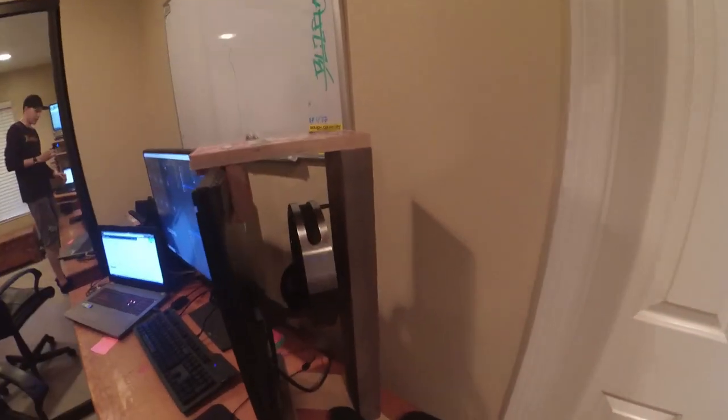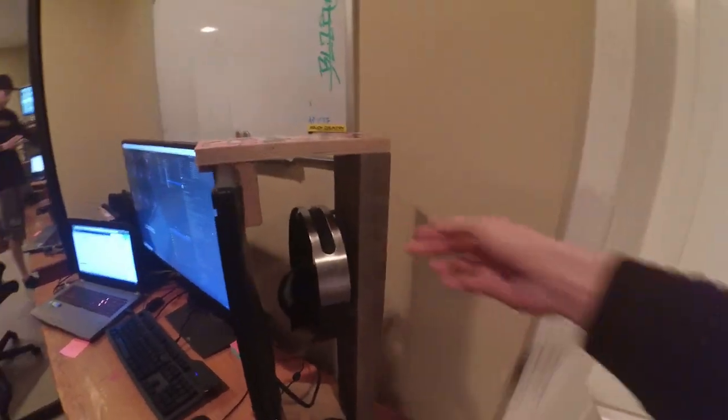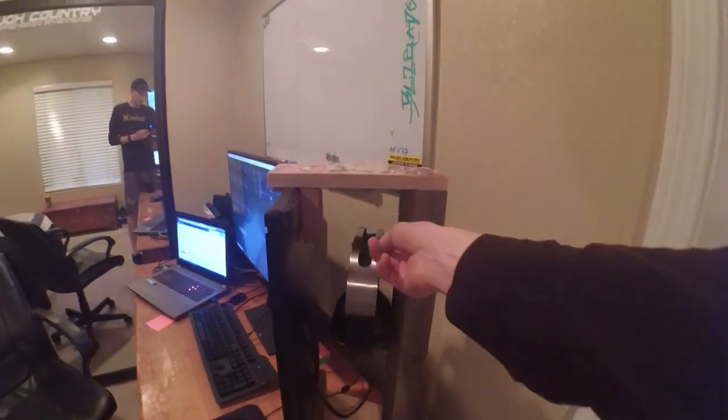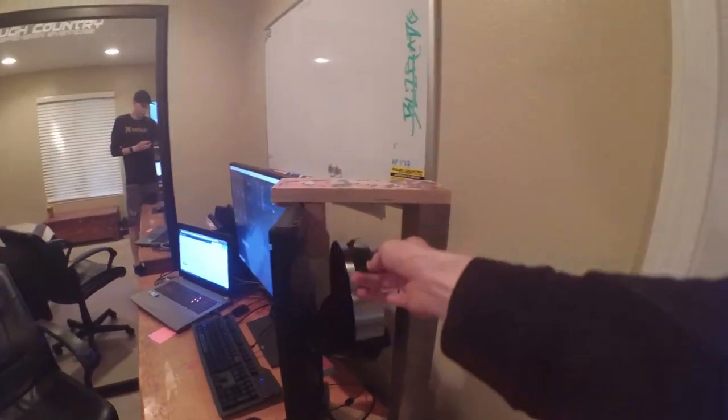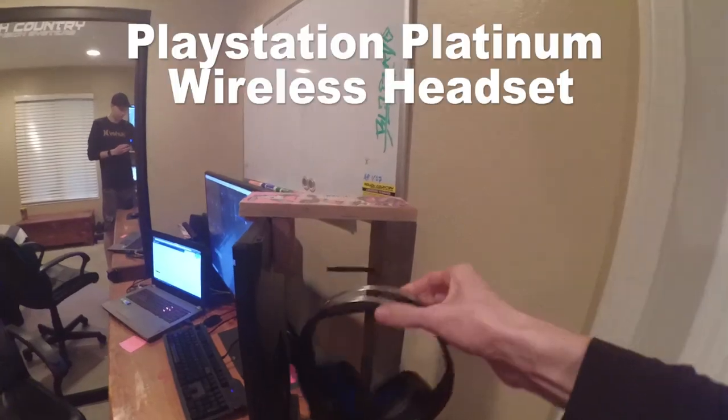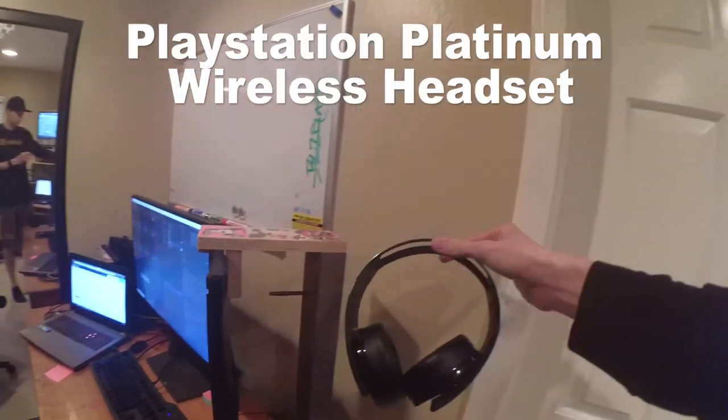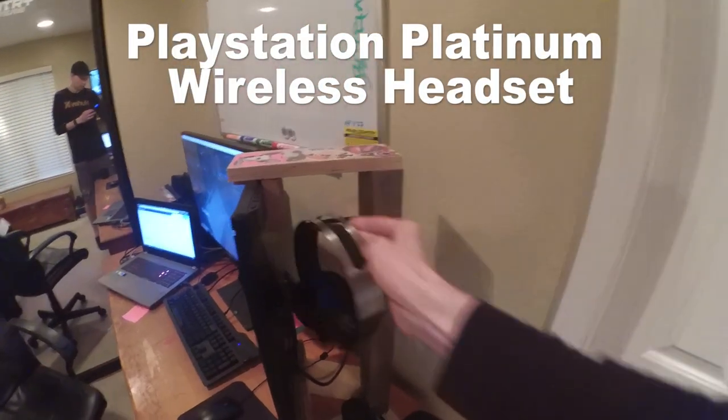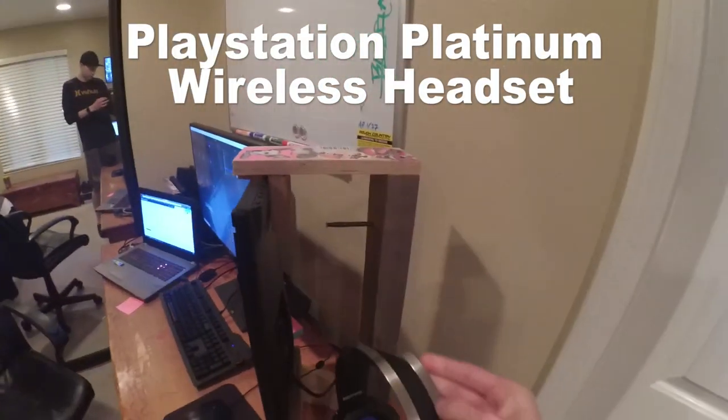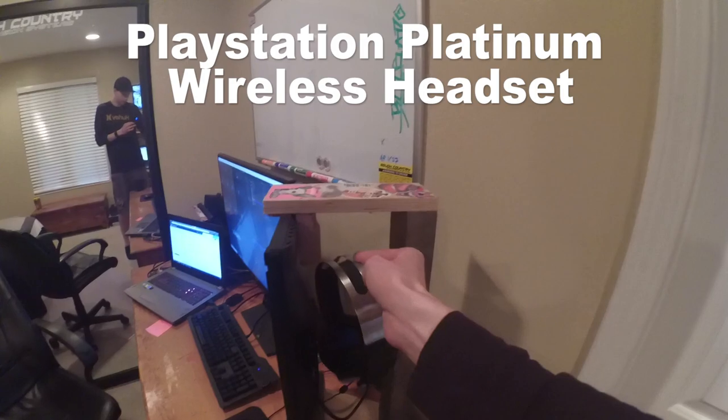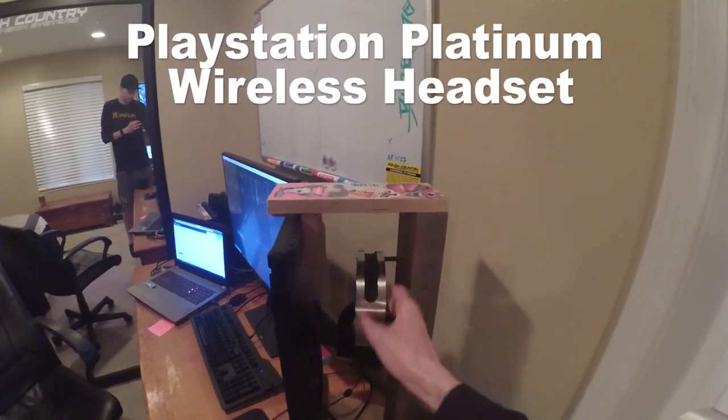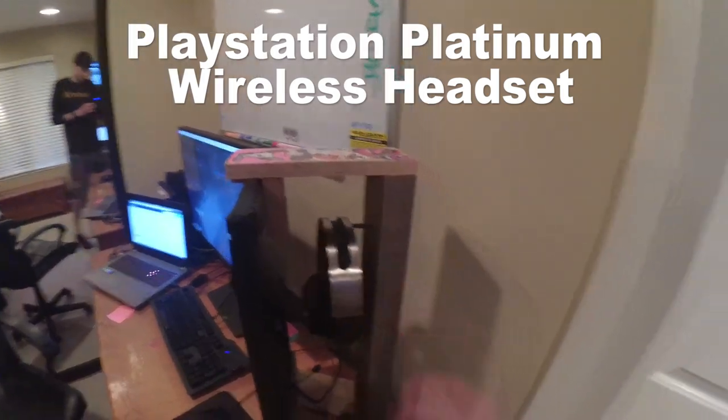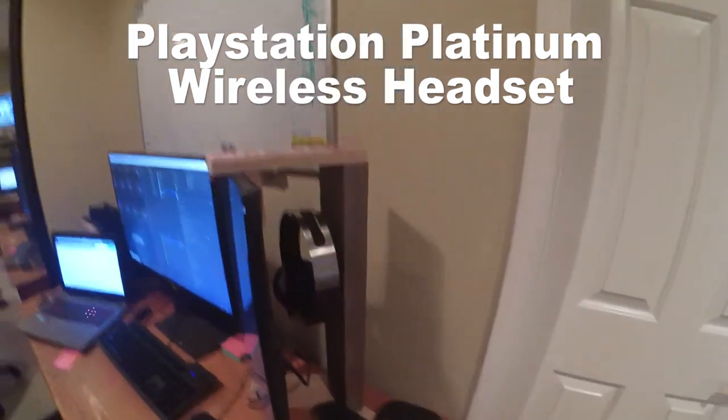We can take a look around here and see that I actually added a nice little addition. We have a hook for my headphones that just goes on this little hook that I put on the back here to keep the desk a little bit clean. I thought it was a cool addition.